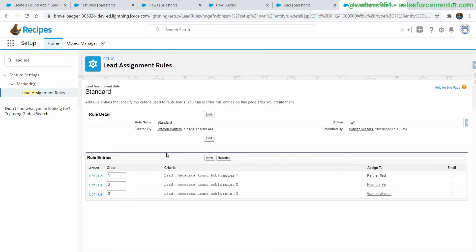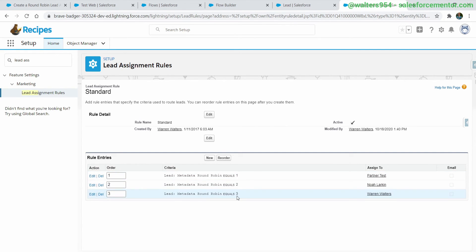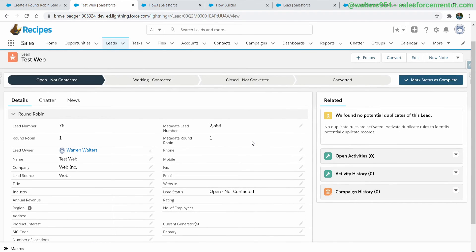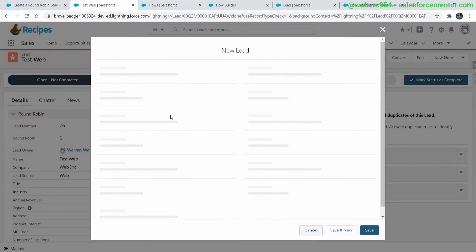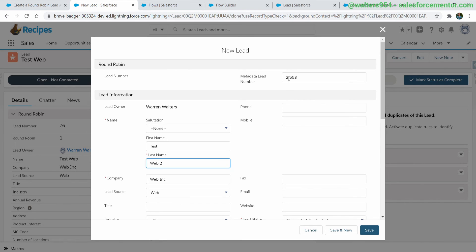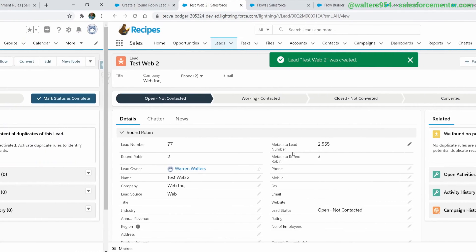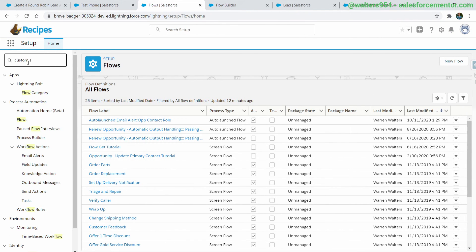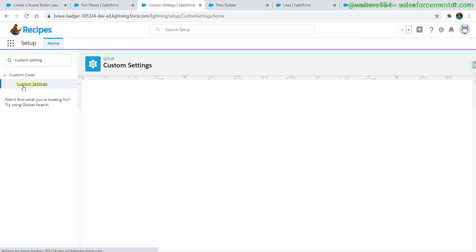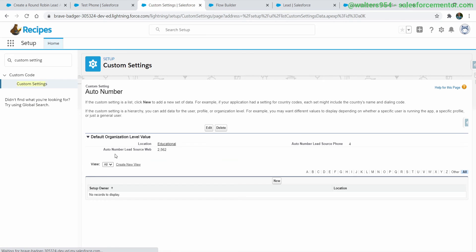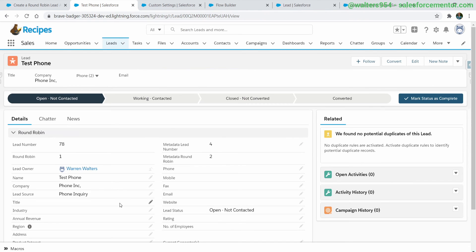Right now I have this set up for any change as long as the record has a lead source, so I can continue to change it and see the number increase. Let's jump into our lead assignments to show how all of this ties together with the original documentation. We have three different users set up in the different assignment rules based on the metadata round robin field, which uses the modulus function. If you had a separate set of users to be assigned, you would continue to add more lead assignment selections. Jumping back, let's look at our custom setting to see the end result — this is the global setting that holds all our auto number values, and we can see they're increasing.